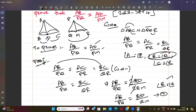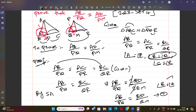So AB by PQ equals BD by QM, and angle B equals angle Q. This gives us two sides in proportion and the included angle equal, so by SAS similarity, triangle ABD is similar to triangle PQM.